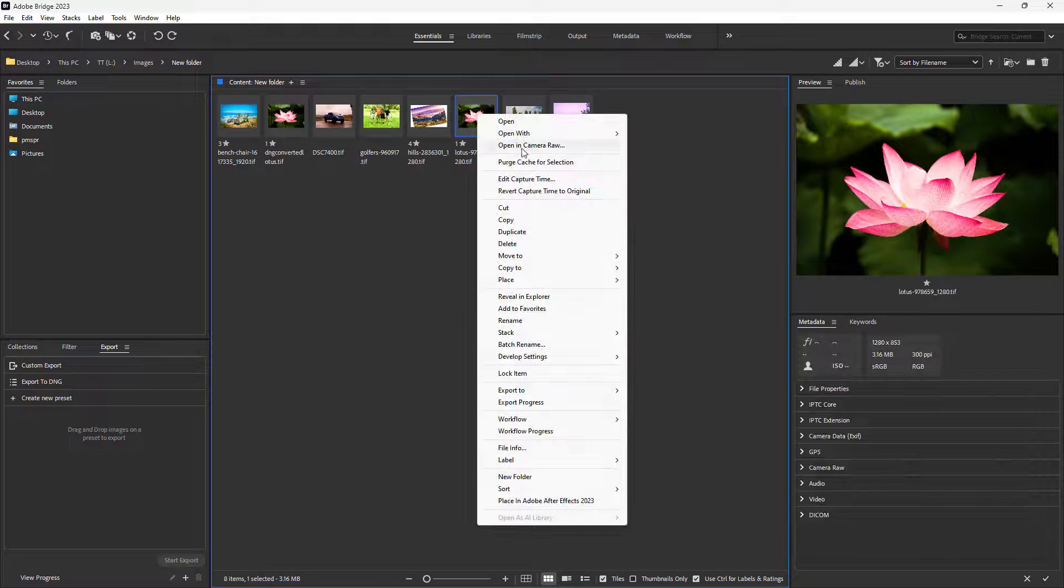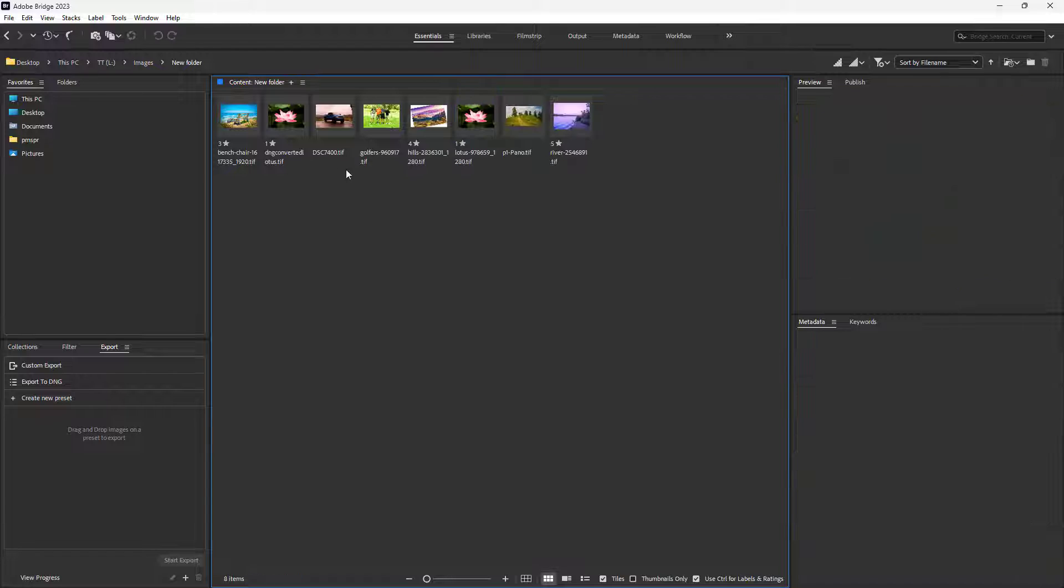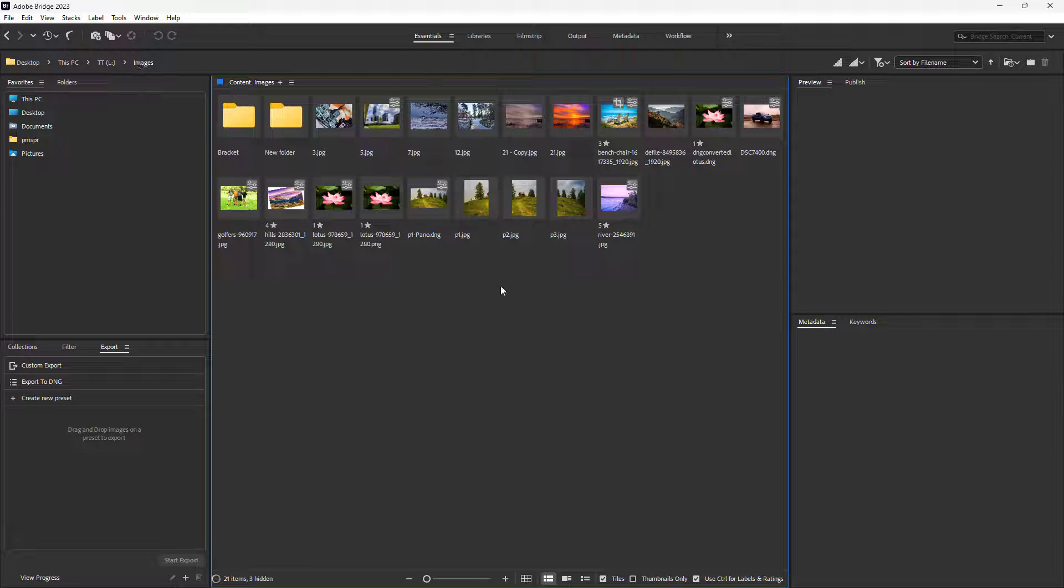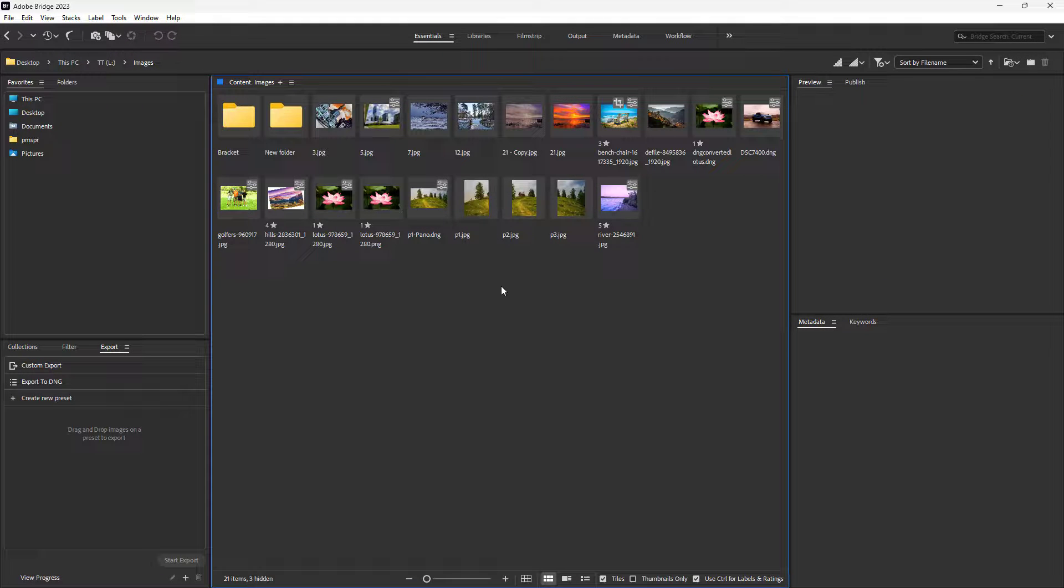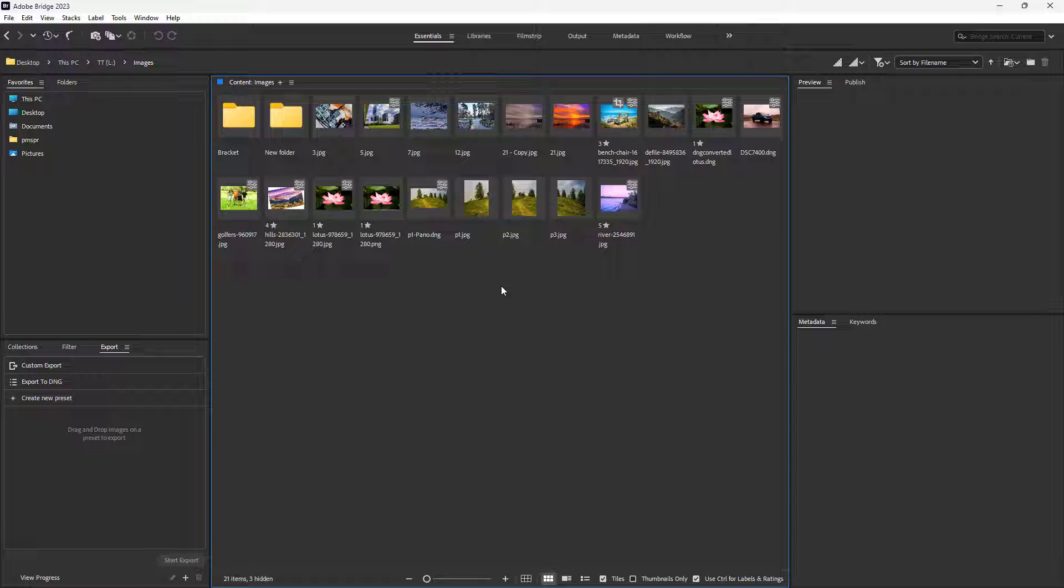TIFF format can be opened in Camera Raw as well. So that is how you can save out multiple images in the same format by exporting them as a batch from Adobe Camera Raw.